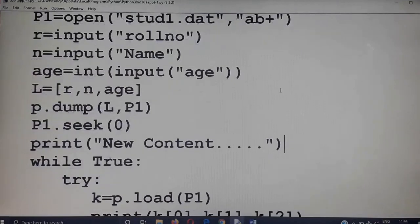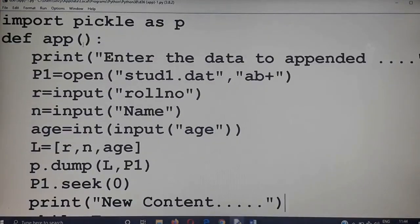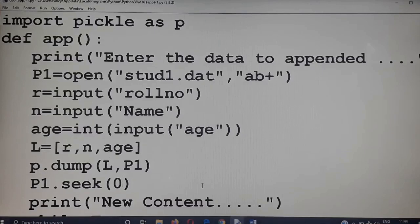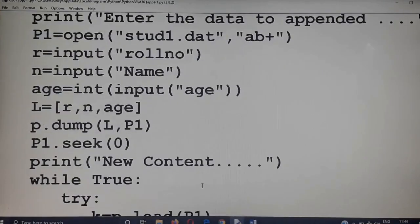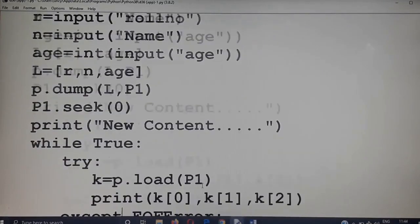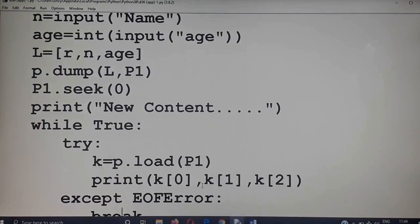Once again going through the program: in append mode you enter the data for the append operation, copy it into a list, use pickle.dump to write it into the file, move the record pointer back to the 0th byte, and repeatedly read the content from the file and display on screen. That is all about the append operation. Thank you.